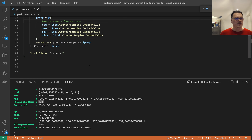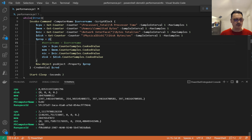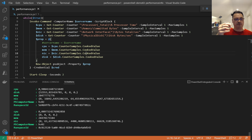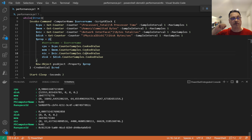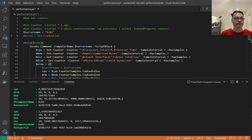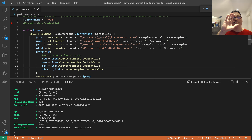Use your imagination to extend this — add more counters, add more properties to the hash table, use the same CounterSamples.CookedValue pattern for any performance counter. There are many counters available via ListSet, and installing products like SQL Server or Hyper-V adds even more. That's it — thanks for watching, see you in the next video.